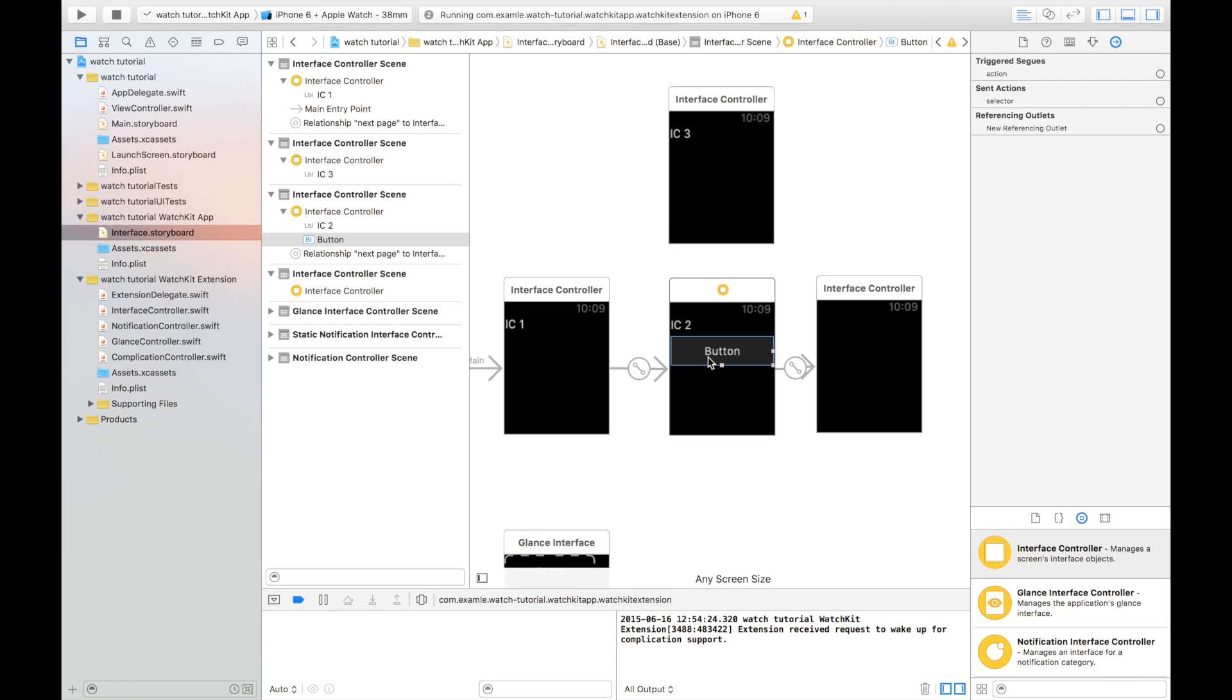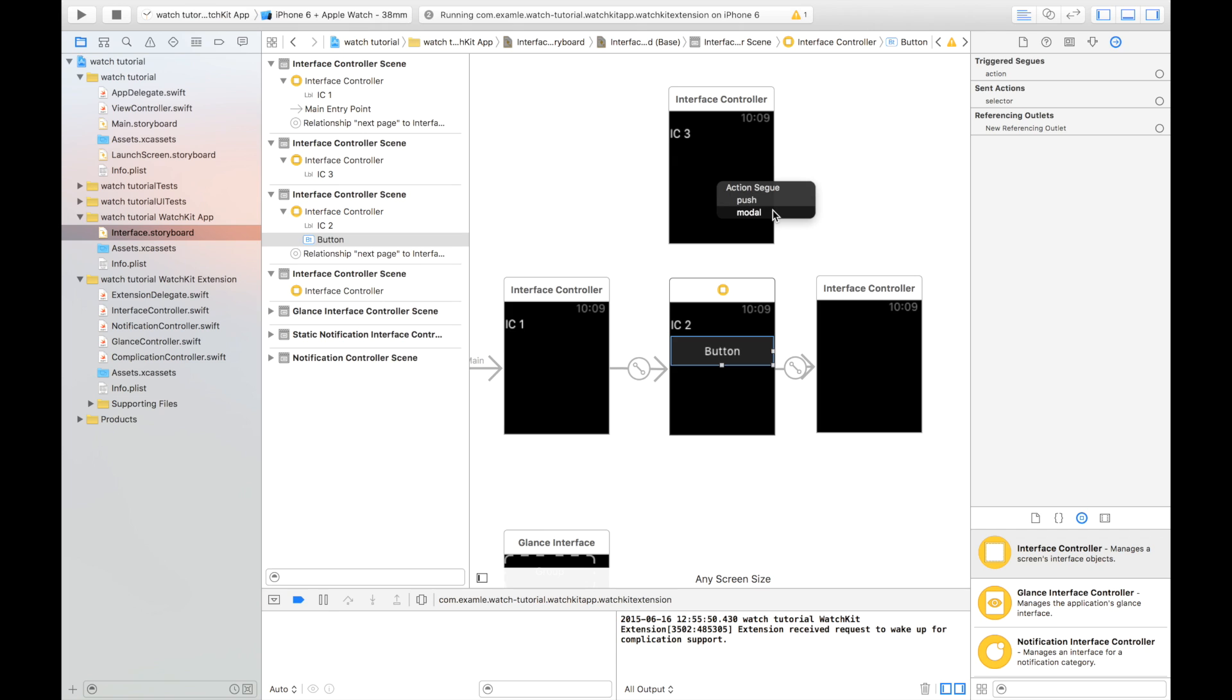So to add a modal controller, again, with the Control Drag up to here, as you can see, it provides us with two options. It provides us with a push interface controller, which I'll talk about in a minute, and it provides us with a modal interface controller. Because we're going from within a page-based navigation, we need to modal over the top of those pages.